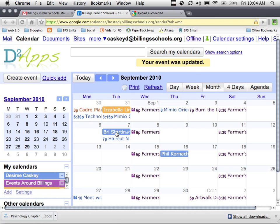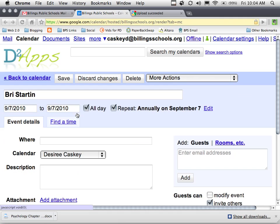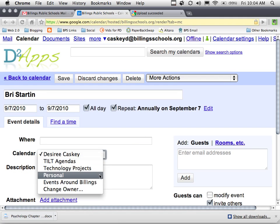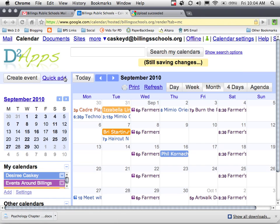So click on the event, edit event details, change the calendar. Don't forget to click save, and that moves the event from one calendar to another.